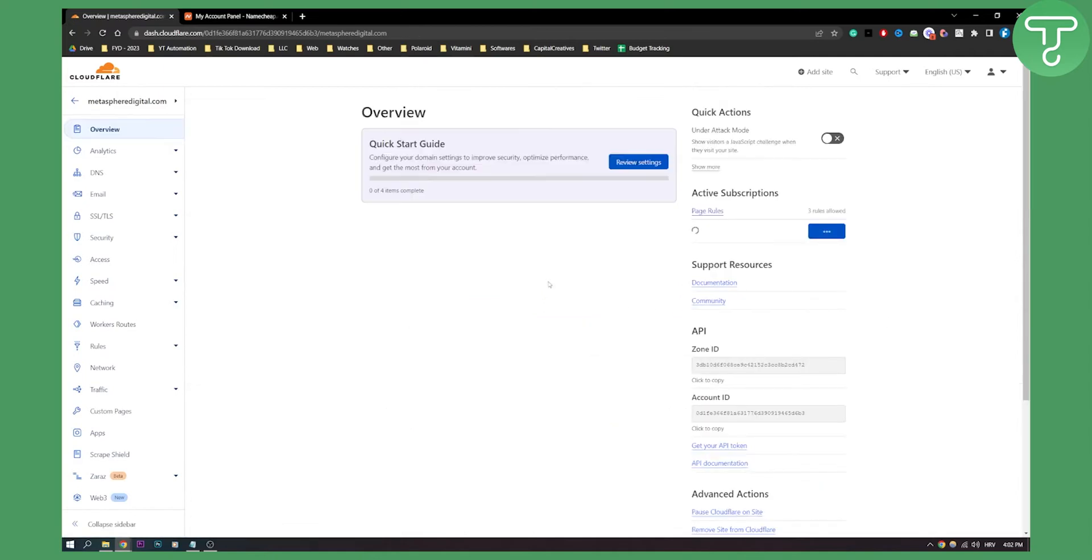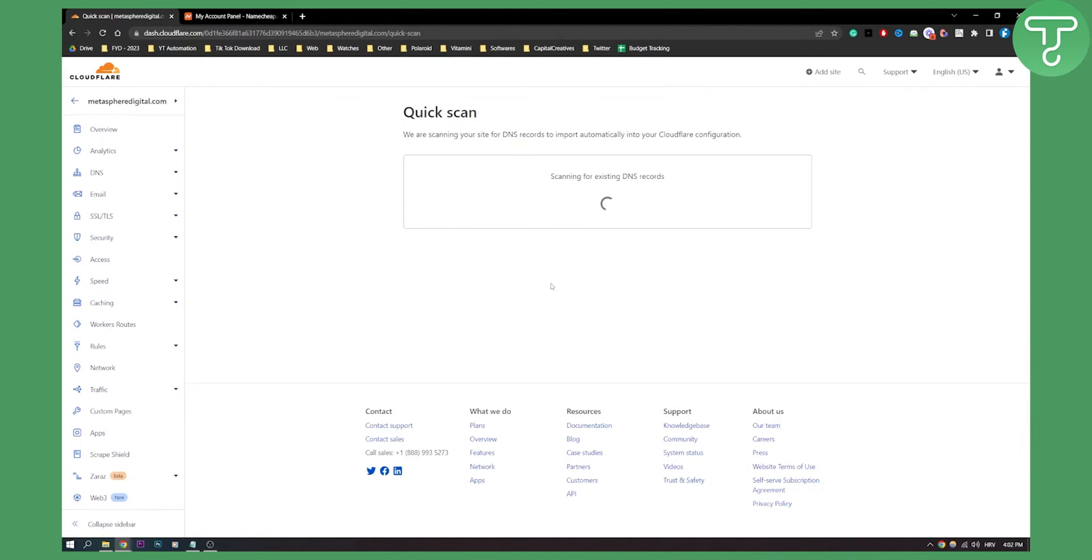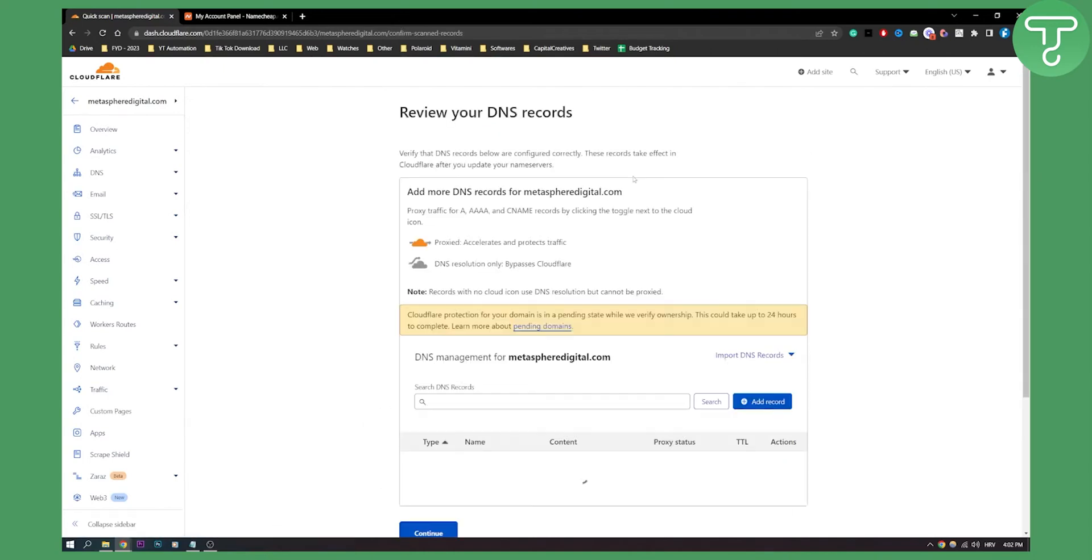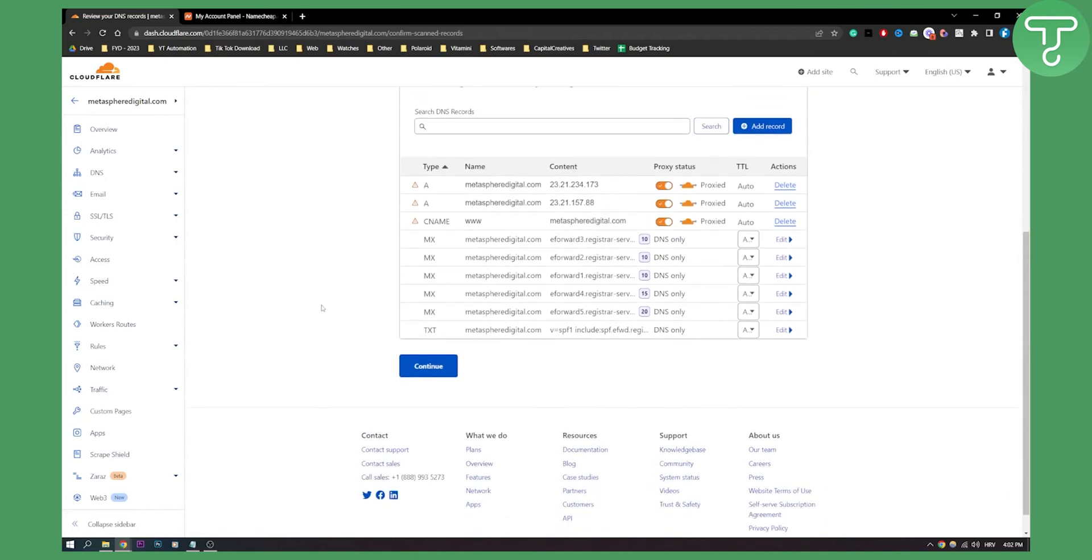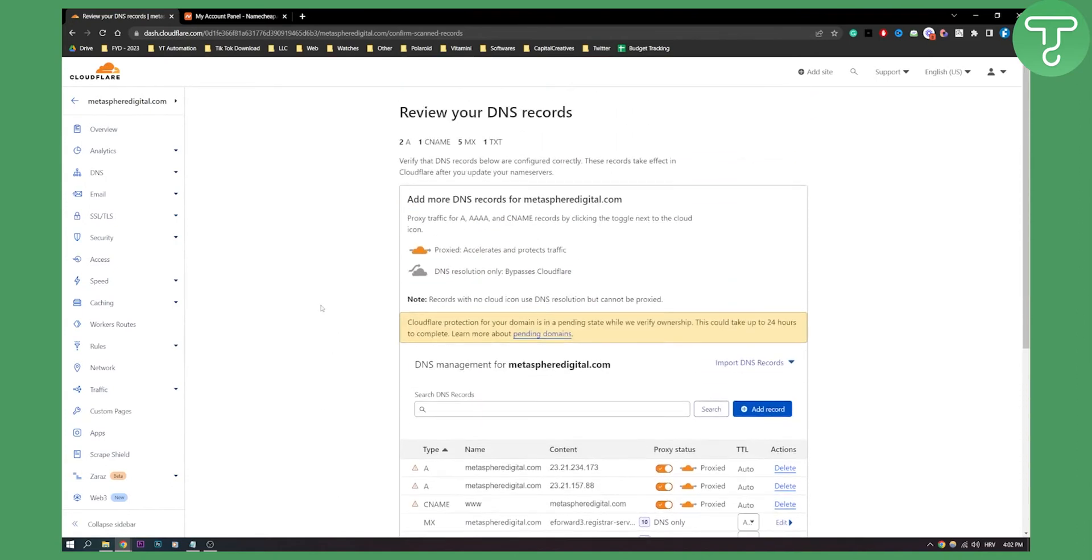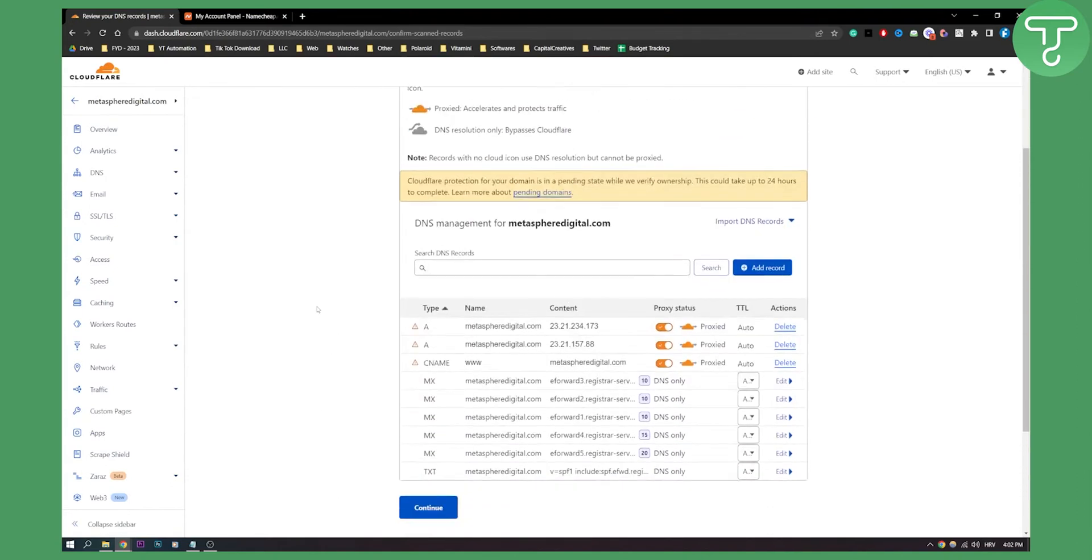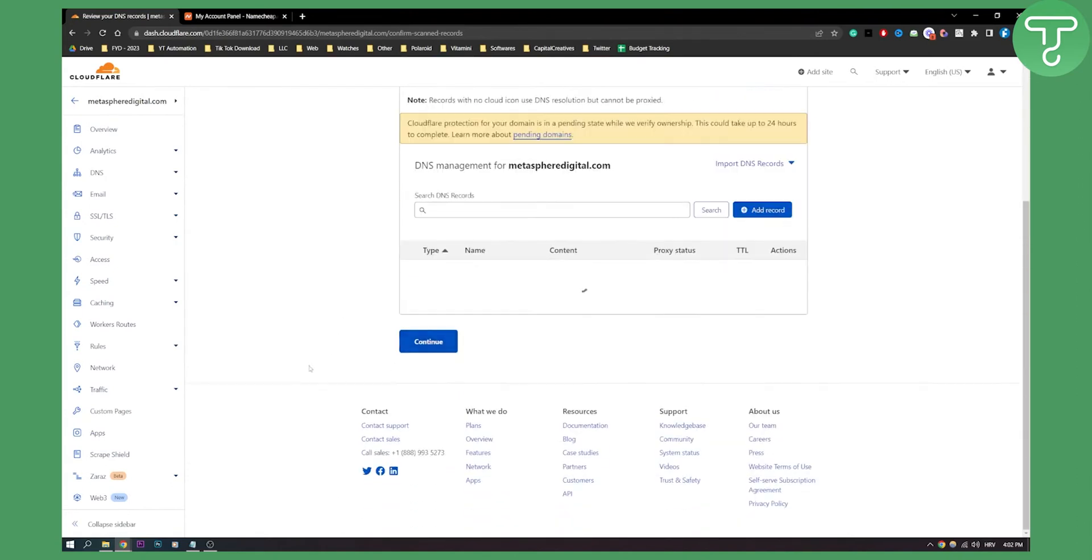Once you click continue, what you will need to do is it will scan for your DNS records. This is just a simple process that usually takes a couple of seconds. As you can see here, it will show you your DNS servers and stuff like that. Click continue.